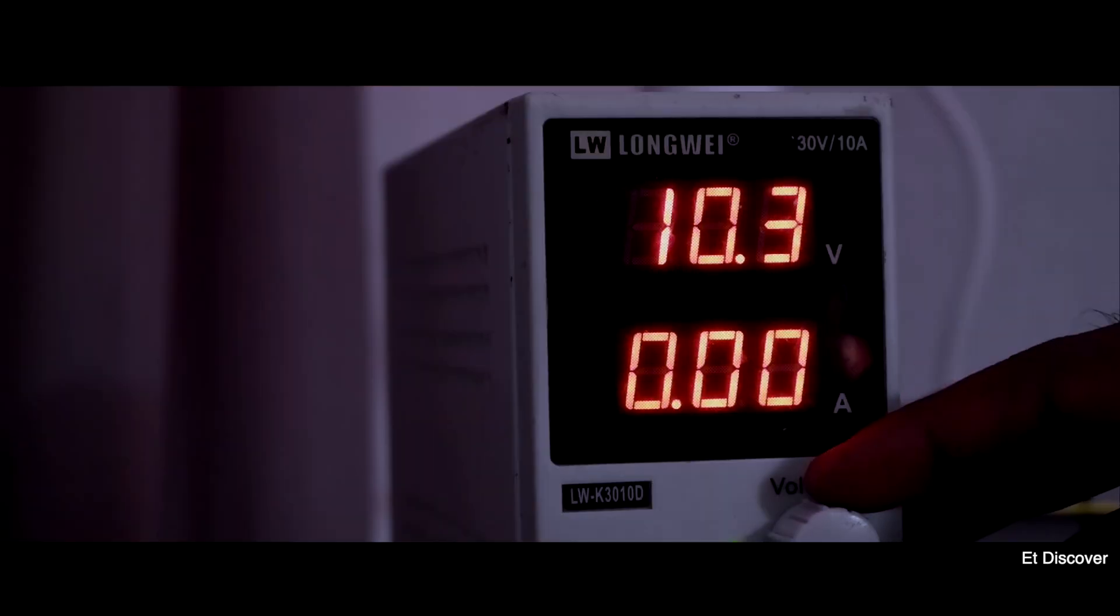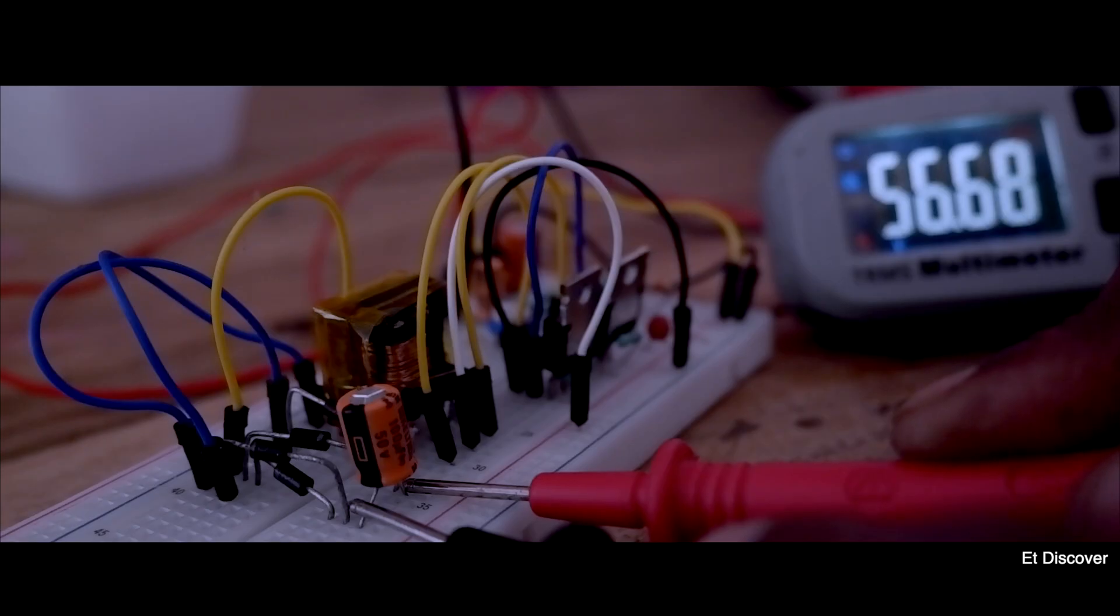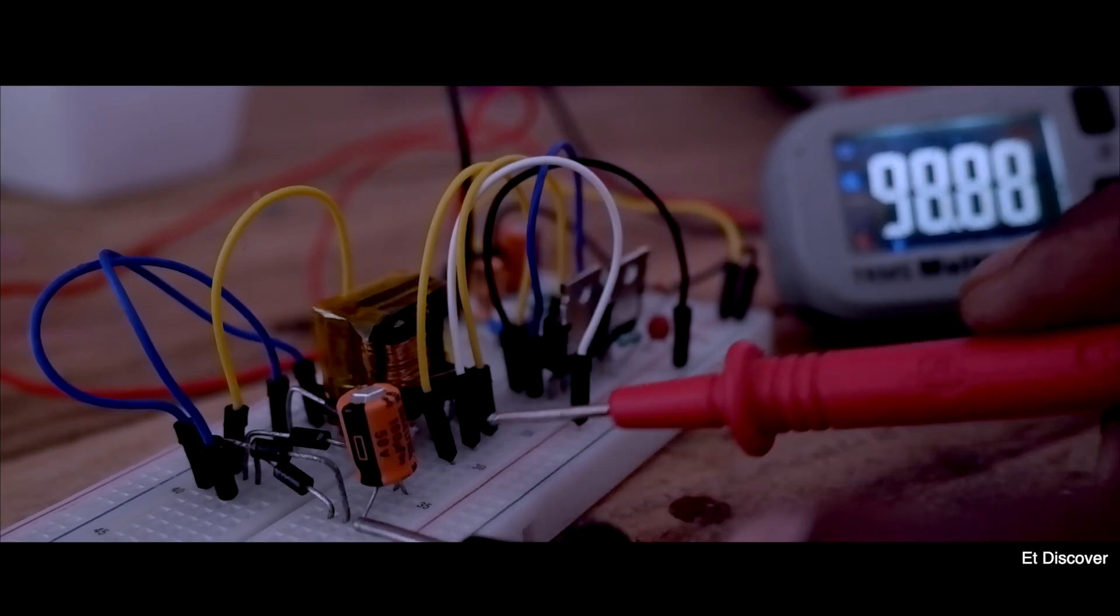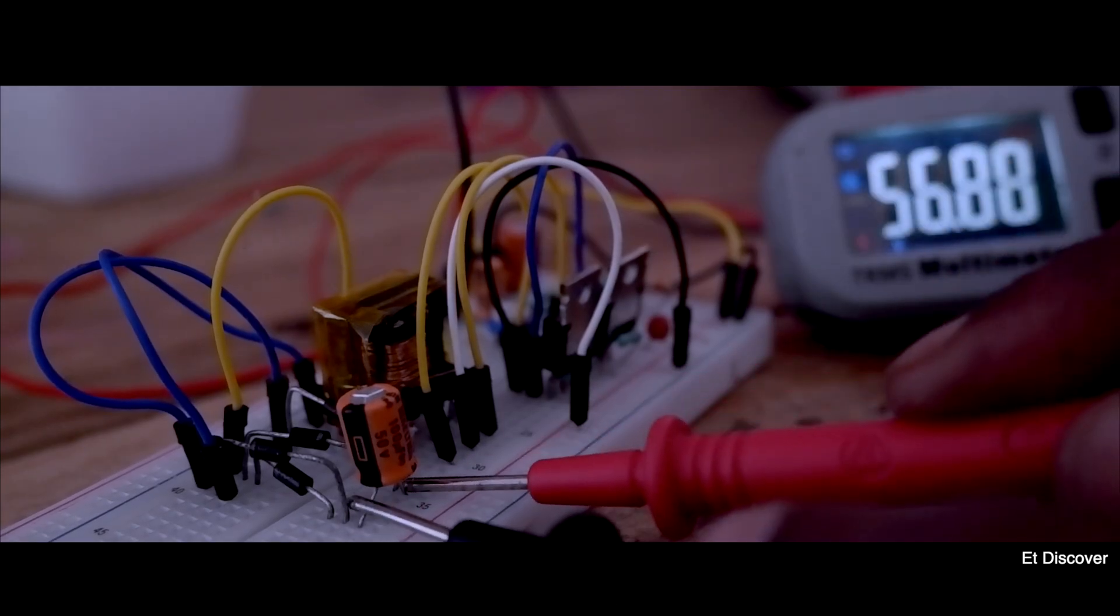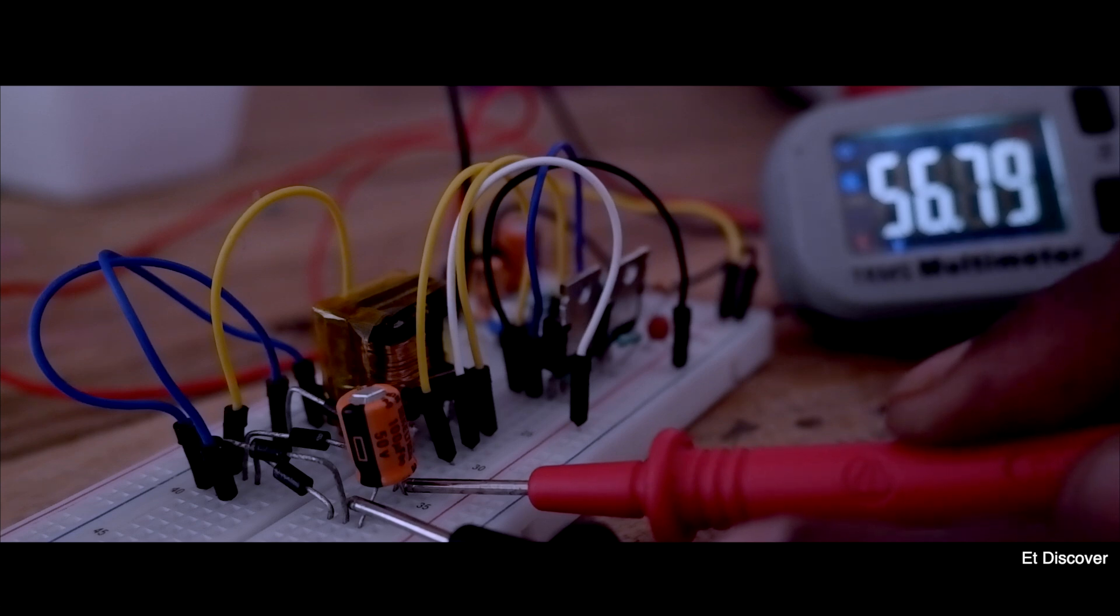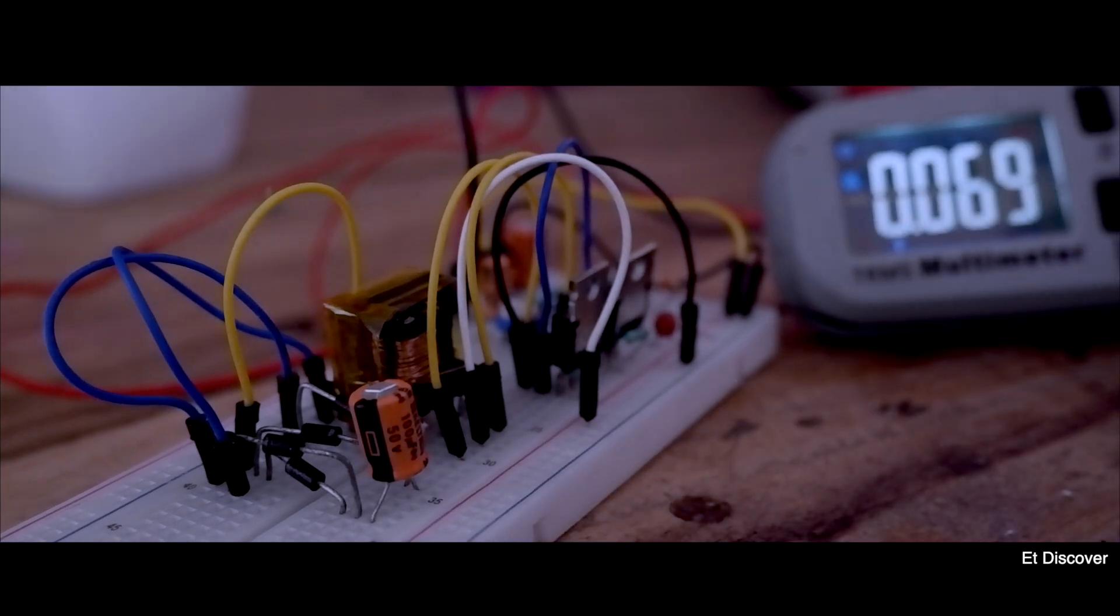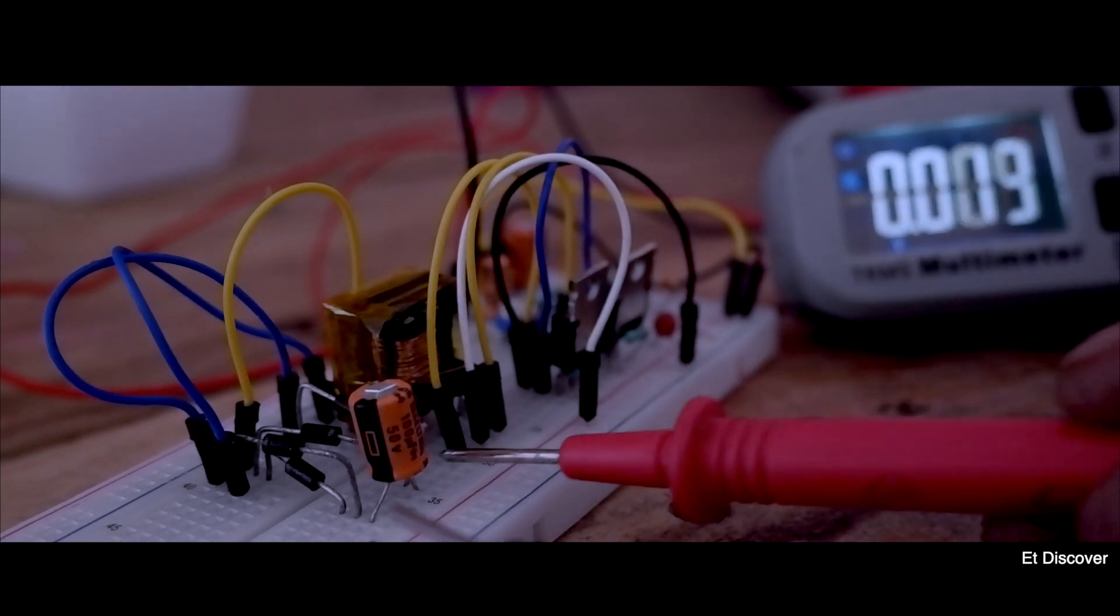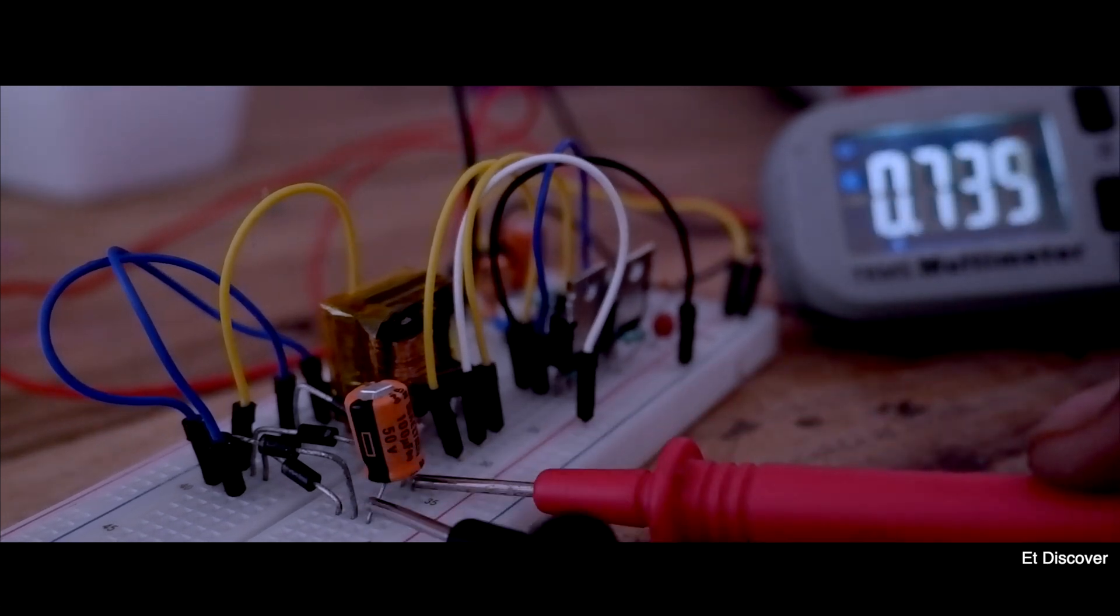Next I set my power supply to 10V. Now I have to measure the output voltage. Here you can see my output voltage is 56V DC. So this is very good and very accurate for 1 is to 5 ratio. Even you know guys, this is a very safe voltage for my experiment.